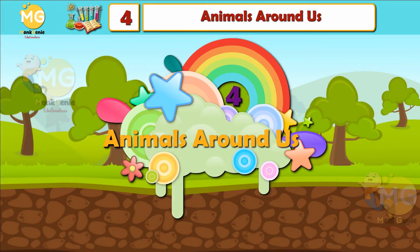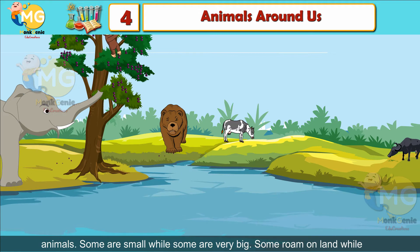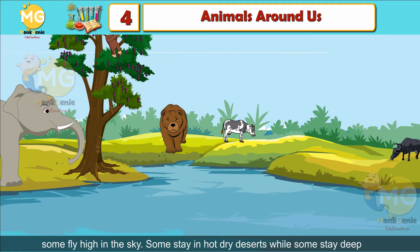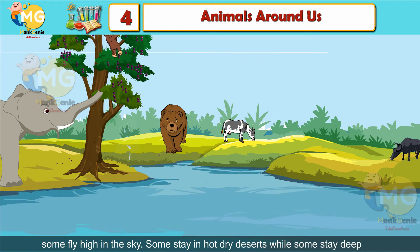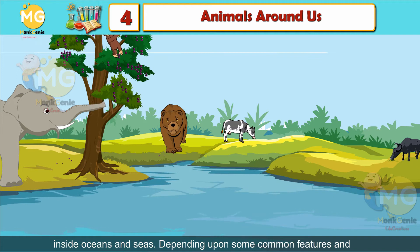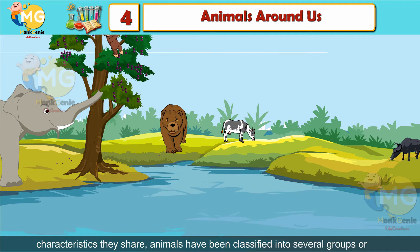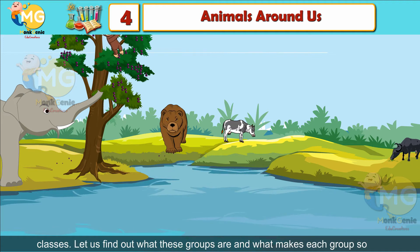Chapter 4: Animals Around Us. The animal world is very big and varied. It has so many different types of animals. Some are small while some are very big. Some roam on land while others fly high in the sky. Some stay in hot dry deserts while some stay deep inside oceans and seas. Depending upon some common features and characteristics they share, animals have been classified into several groups or classes.